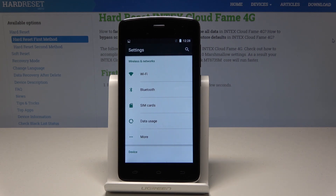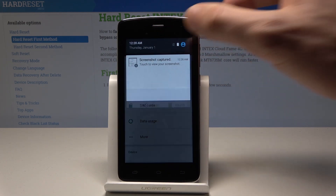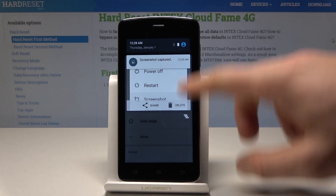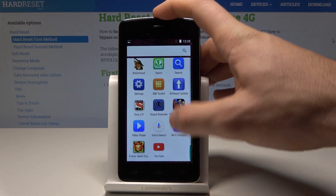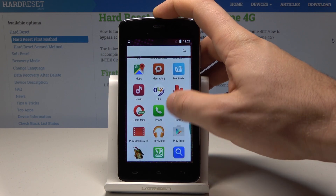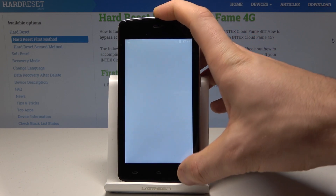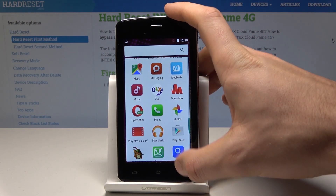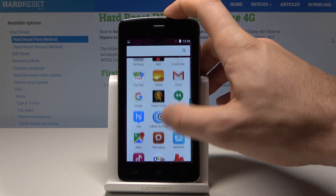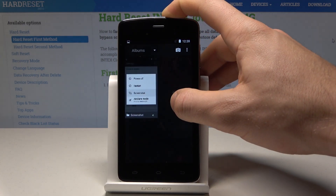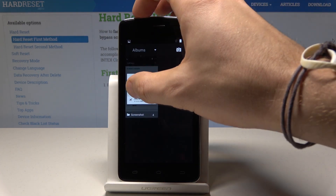Now, if you would like to find the screenshot folder, you can do it by using the upper notification bar and tapping screenshot captured. Or you can also accomplish that by using the following menu and finding the gallery, then choosing the screenshot folder.